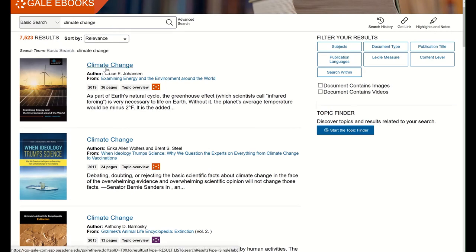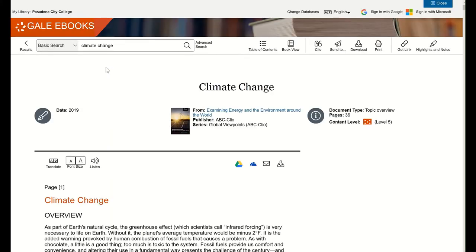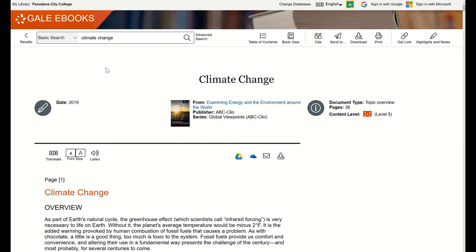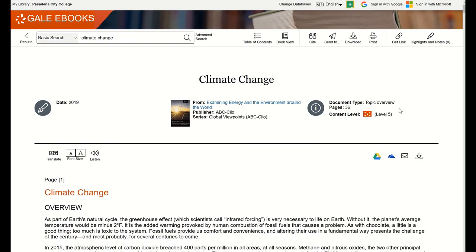When I click on a title of a section from a book, it will bring me to the full text of that specific section. This first result is 36 pages long, so I want to save it for later. I can do that by clicking on Send To at the top of the page.